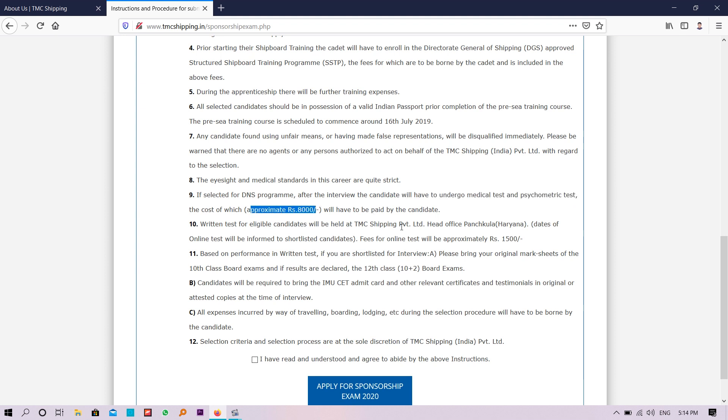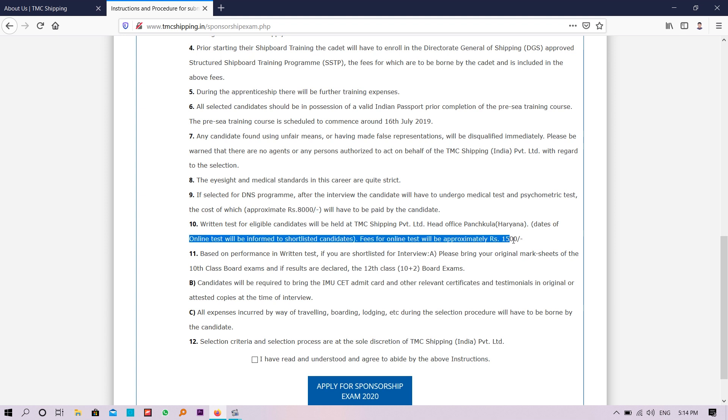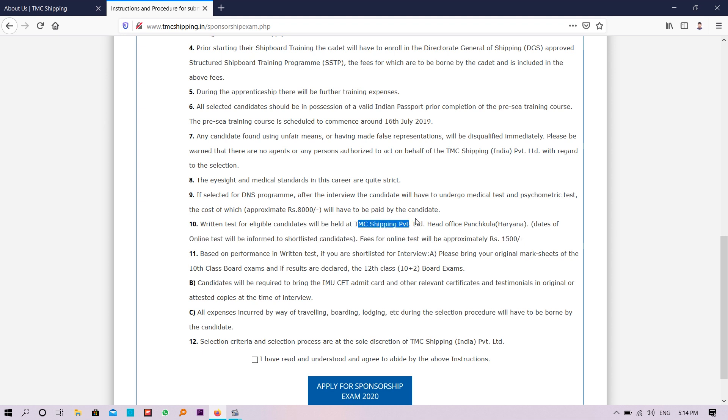For the examination online test, you need to pay 1,500 rupees. Written test for eligible candidates will be held at TMC Shipping Private Limited head office in Haryana. You can read by yourself these things.